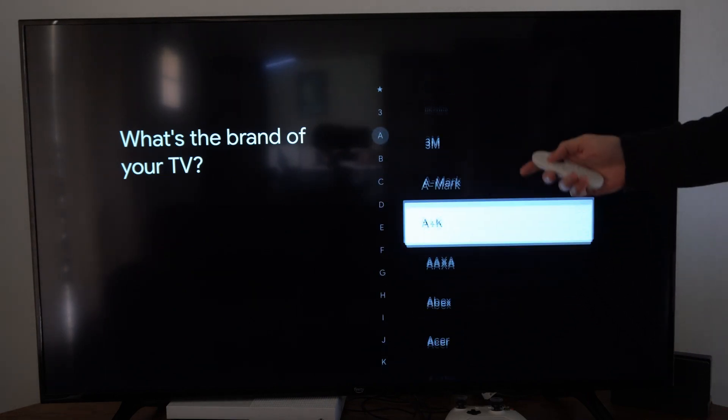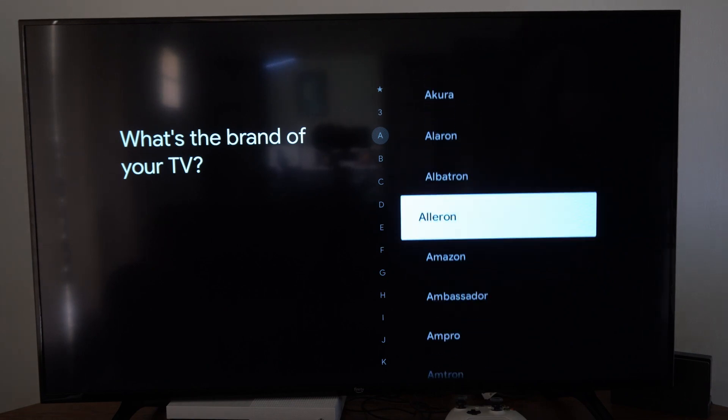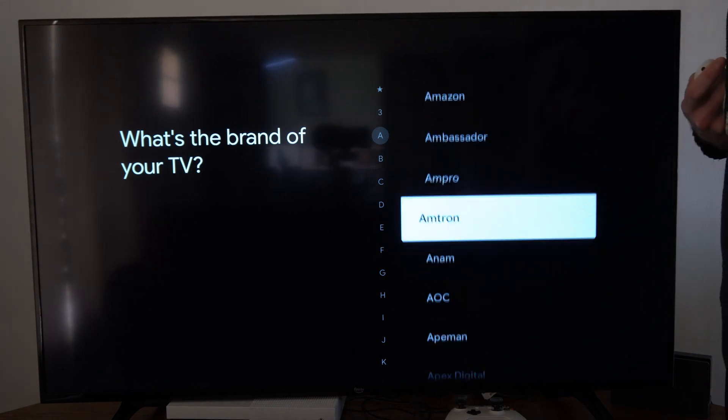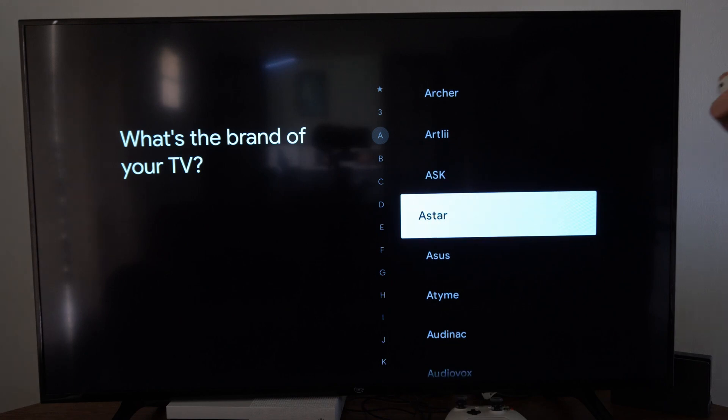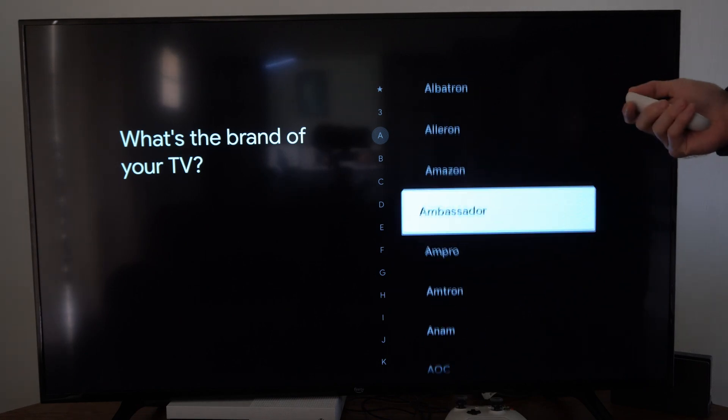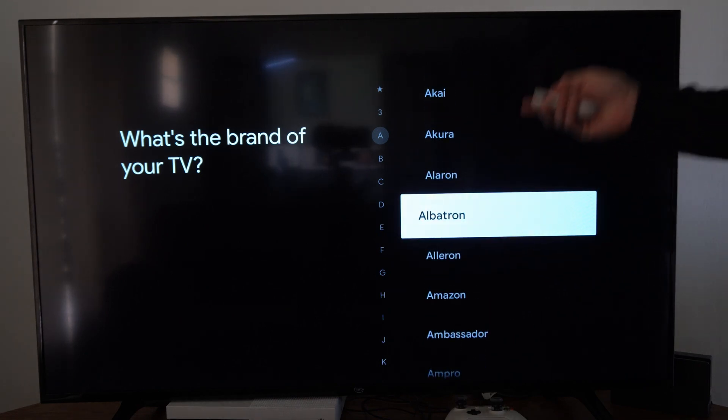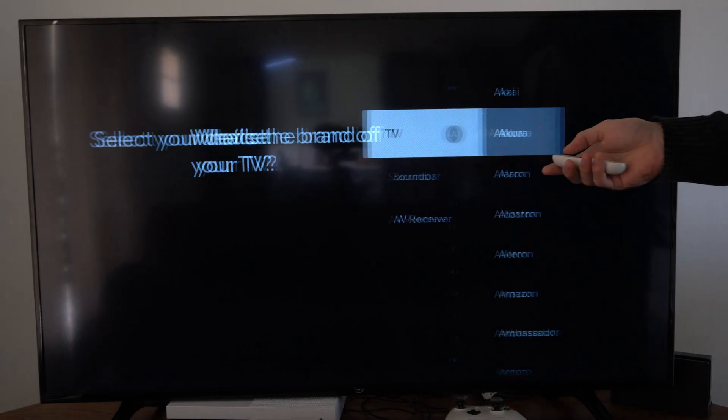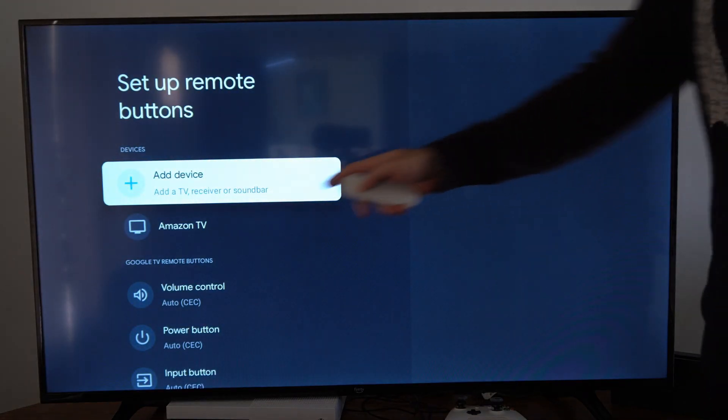For me, I'm using an Amazon TV, so locate the brand of the TV. Amazon should be under this list and I'm actually using it right now. Once you find the brand of the TV, go back and then select it.